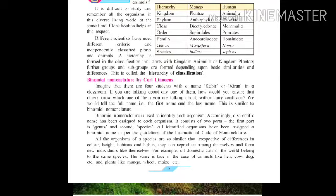Now let's start to see some detailed information using some pictures, so you get more information about these topics.